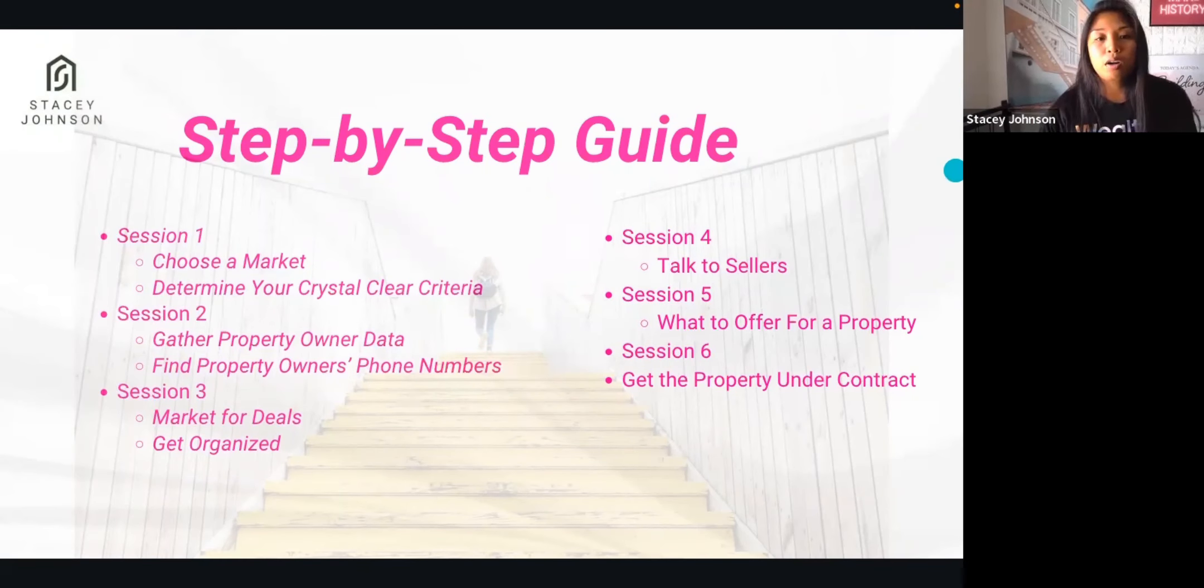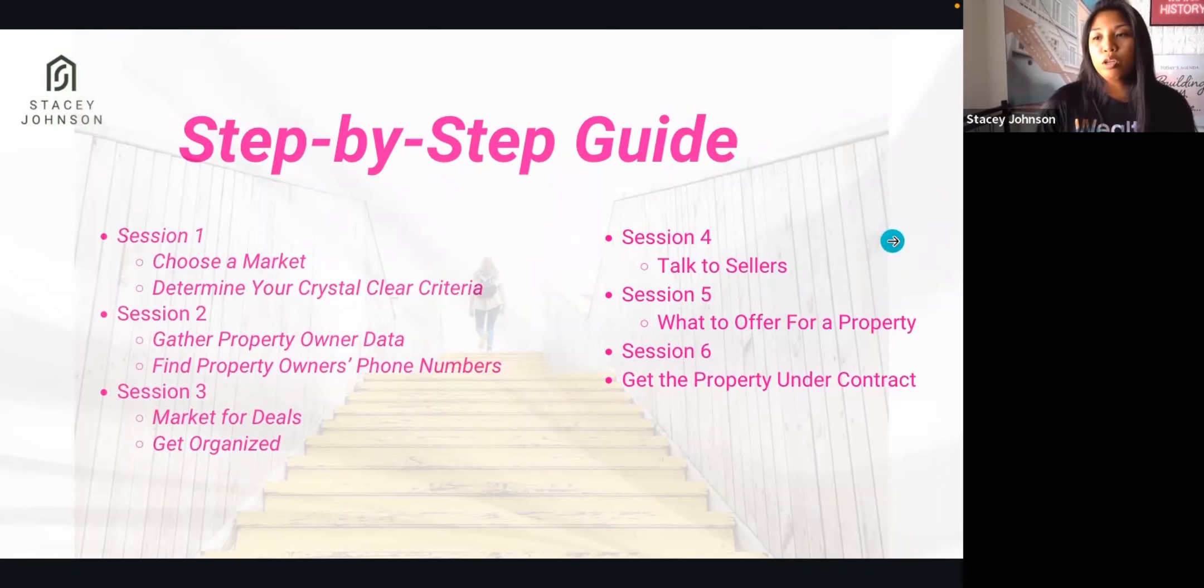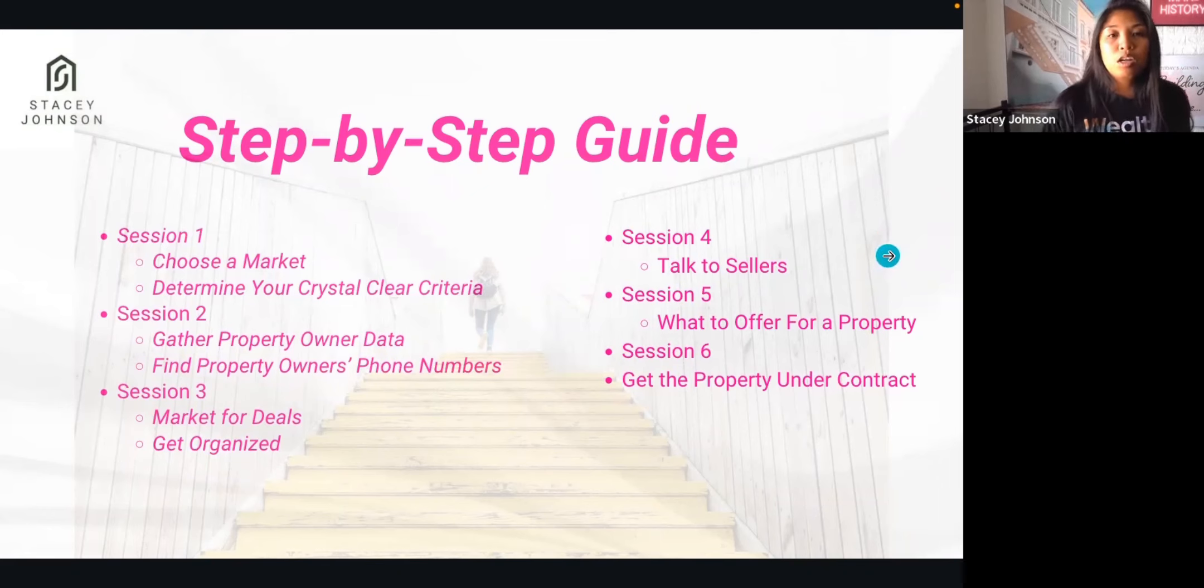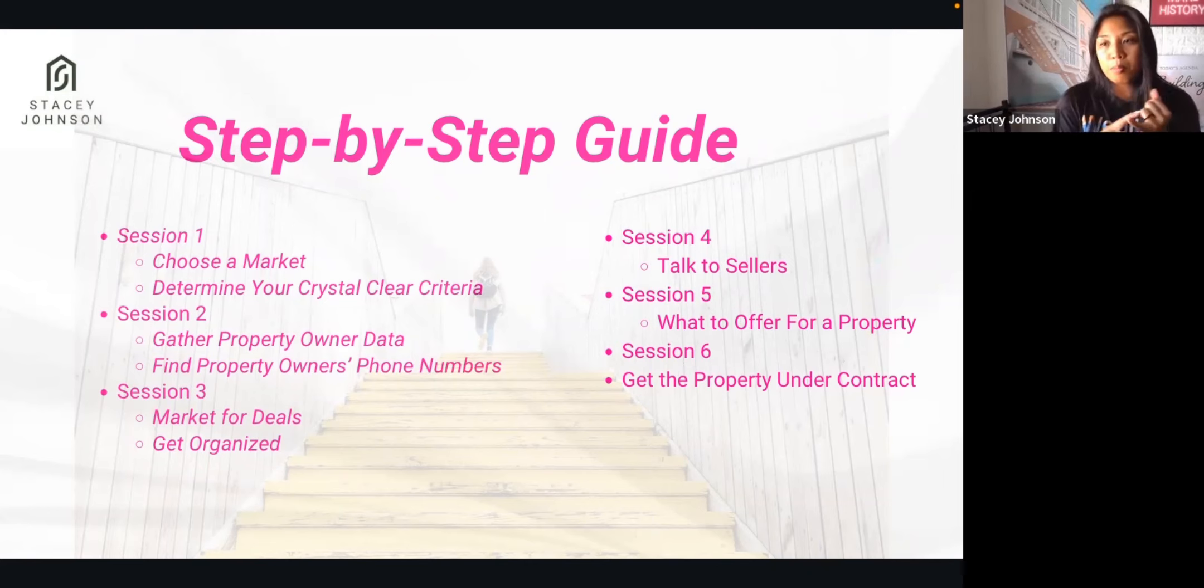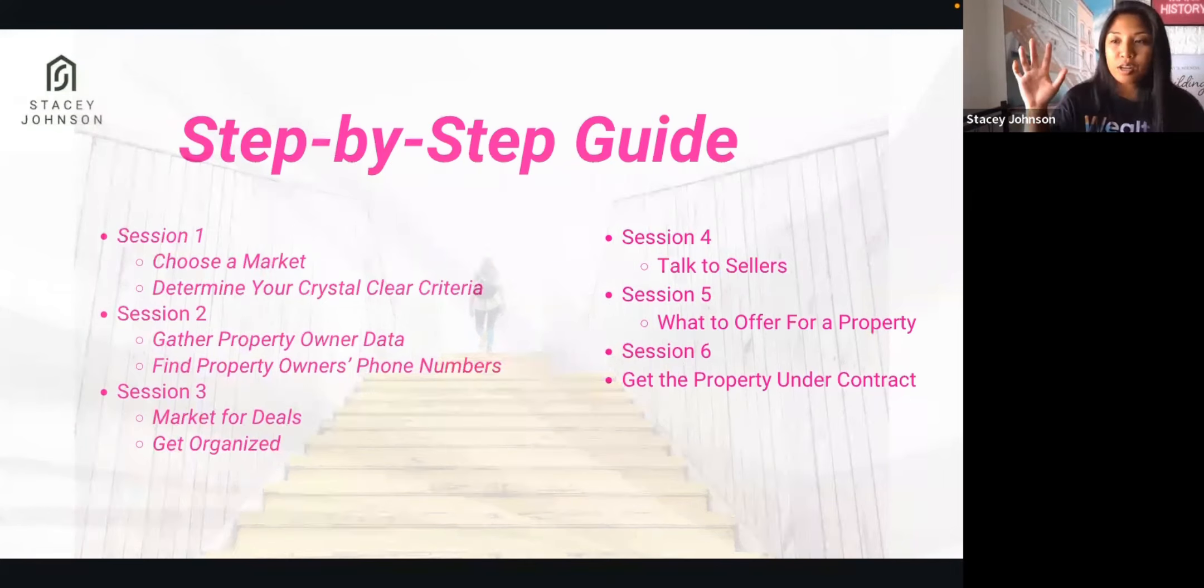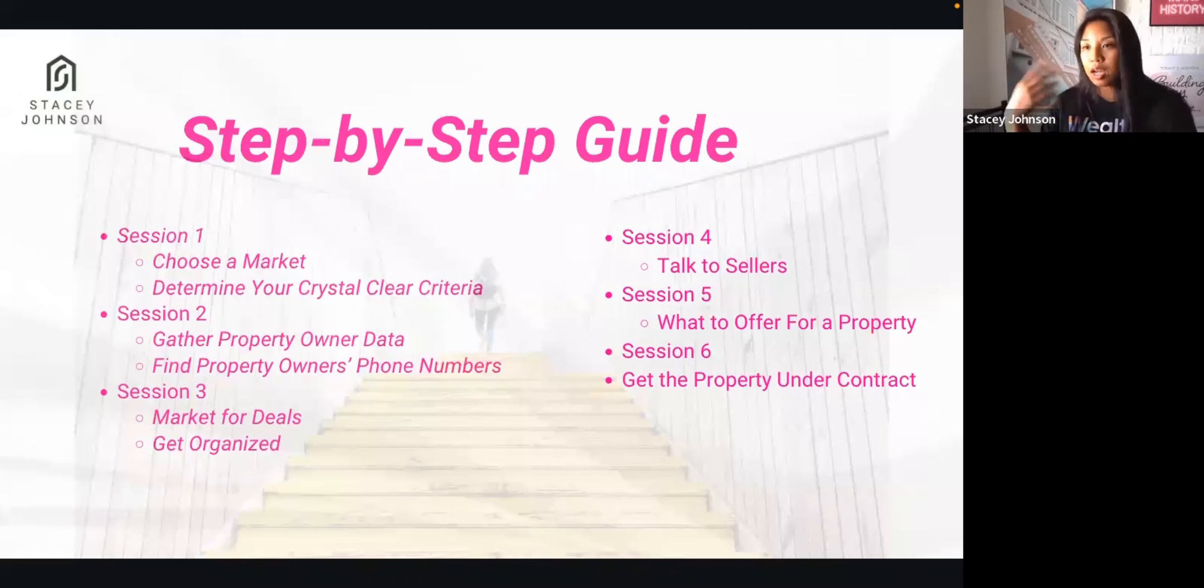Today we'll talk about essentially all of the info to gather before you go on this appointment with the seller. So first things first, you get the lead. After you get the list, you call them and you get the lead.